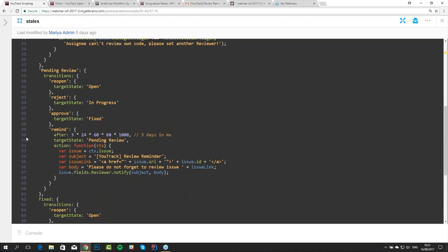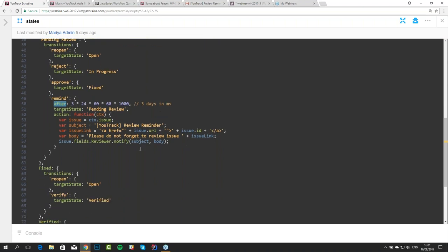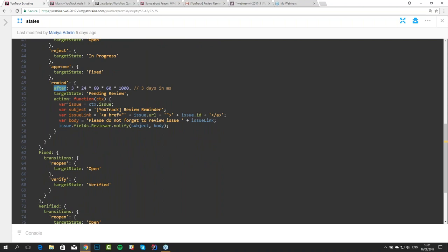You can see on line 50 that we have a reminder set to be triggered three days after an issue becomes pending review. The 'after' parameter accepts milliseconds — so these are three days in milliseconds. The action is again the same: we just send this notification. So if you set your issue to pending review at 2 p.m. on Monday, the notification will be sent at 2 p.m. on Thursday.